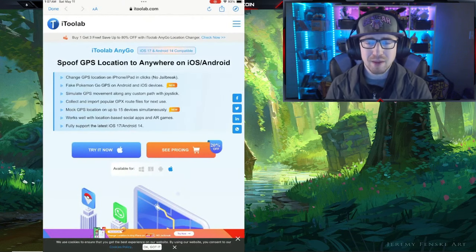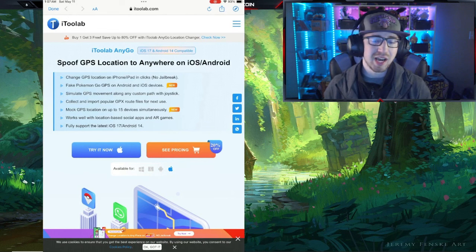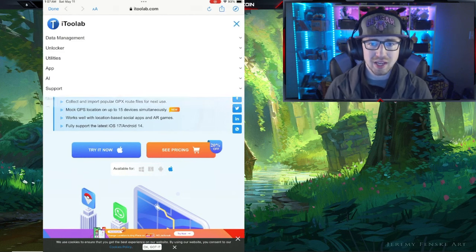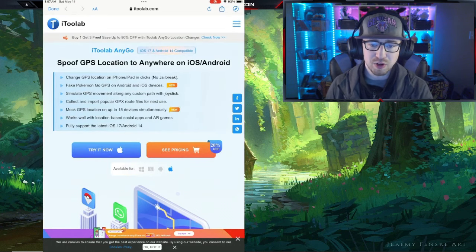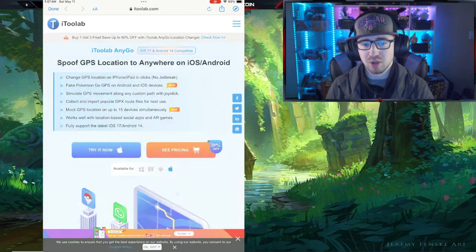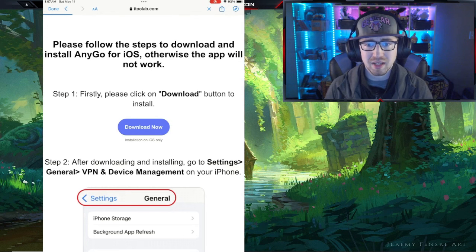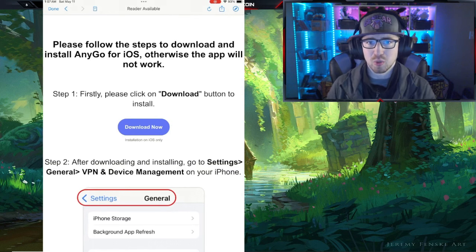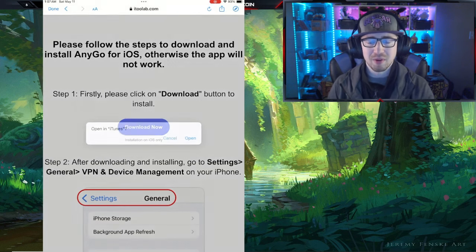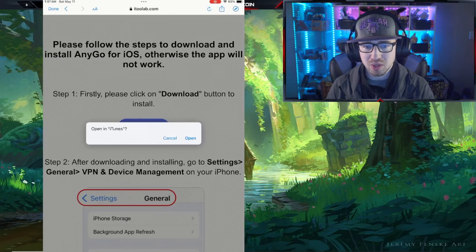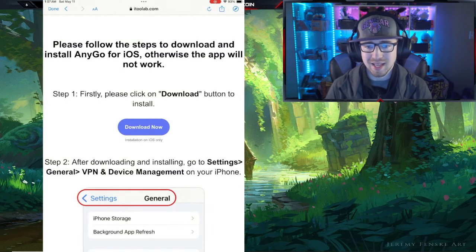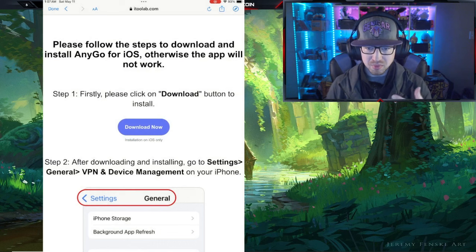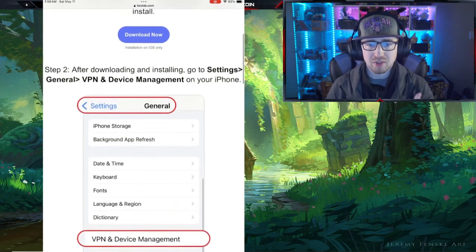Let's go ahead and download the program for our iOS device. I'm using an iPad today, so we're going to go to itoolab.com, go to utilities, and download the AnyGo GPS spoofer. As you can see, it has an Apple logo for 'Try It Now' — we're going to click on that and download it to our iPad. It's going to ask us to open it in the iTunes Store, which is perfectly okay, and then we'll go ahead and install it from there.